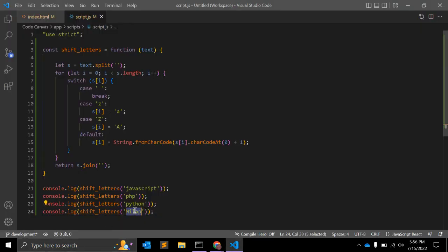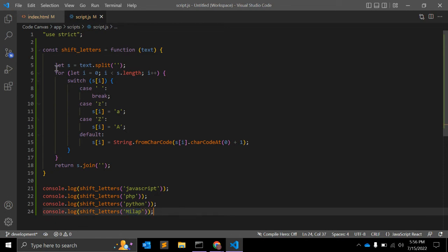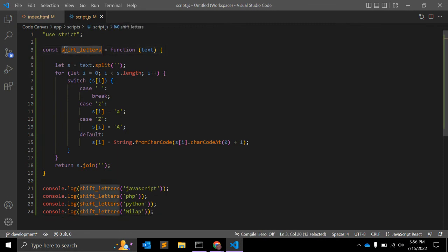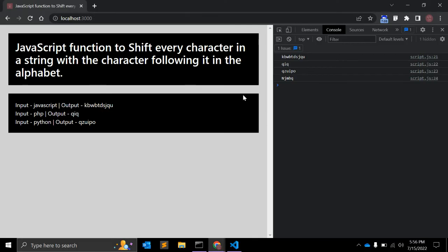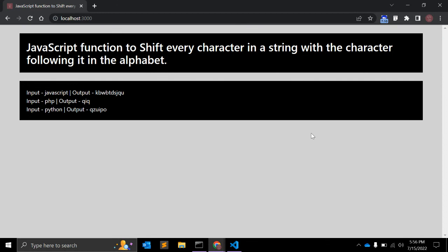This is a very simple JavaScript function that you may use to shift the characters to the next character in an alphabet. Okay guys, that's all for this video. If you find this video helpful, don't forget to subscribe. If you have any suggestions, leave your comments below. That's all for this video. Thank you.